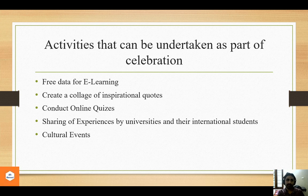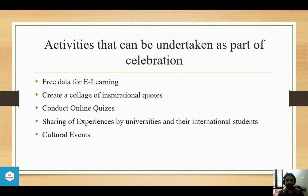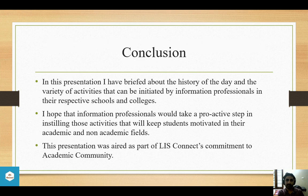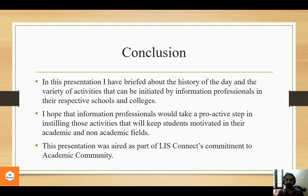Further activities include: providing free data for e-learning; creating a collage of inspirational quotes; conducting online quizzes; sharing experiences by universities and their international students; cultural events; and more — these are some of the activities that could be undertaken as part of the International Students Day celebration.